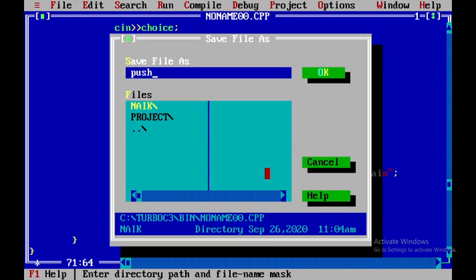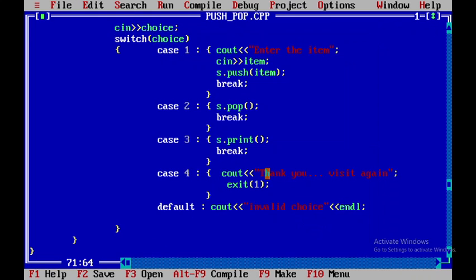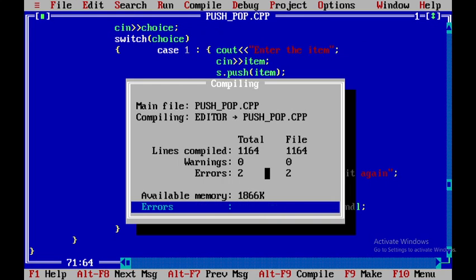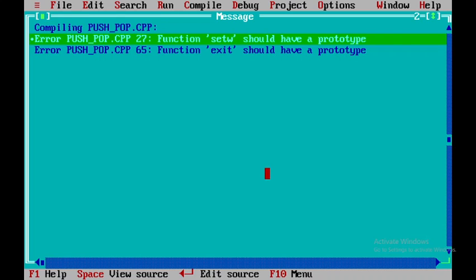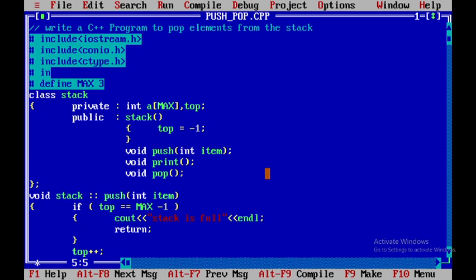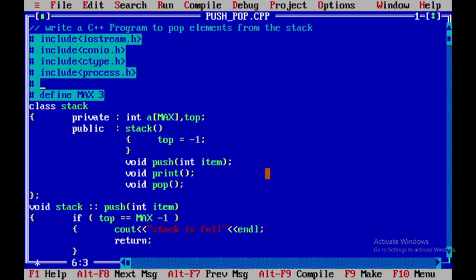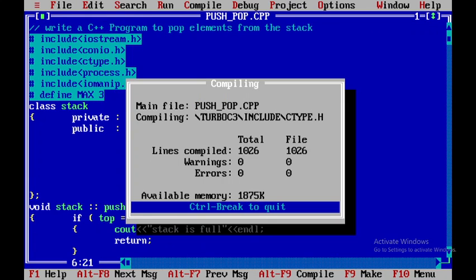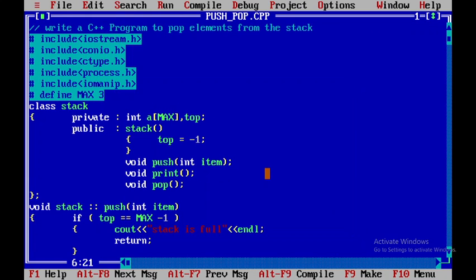Now I will save this file as push-pop and press Enter. Checking for syntax errors, setw should have a prototype and exit should have a prototype. So I need to include two additional header files: #include process.h — exit is defined there — and #include iomanip.h — setw is defined there. Now I'll save and press F9 to check for errors. There are no errors now.